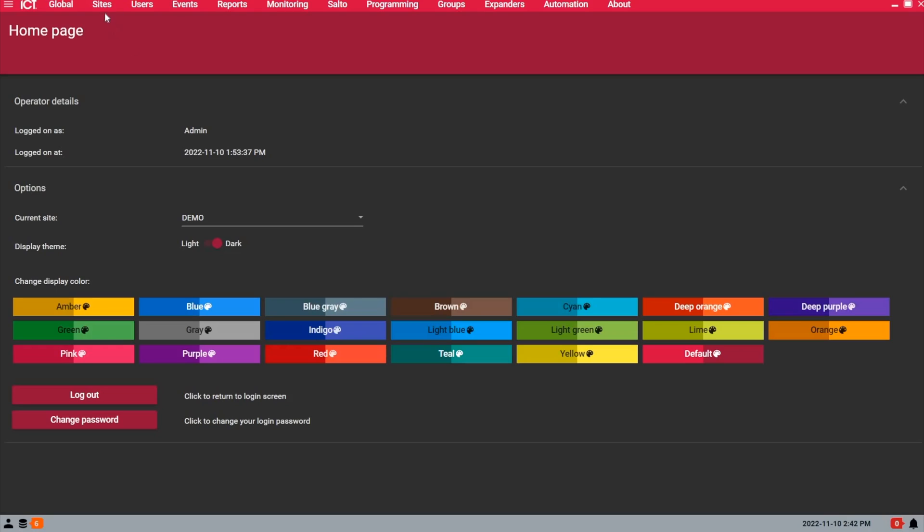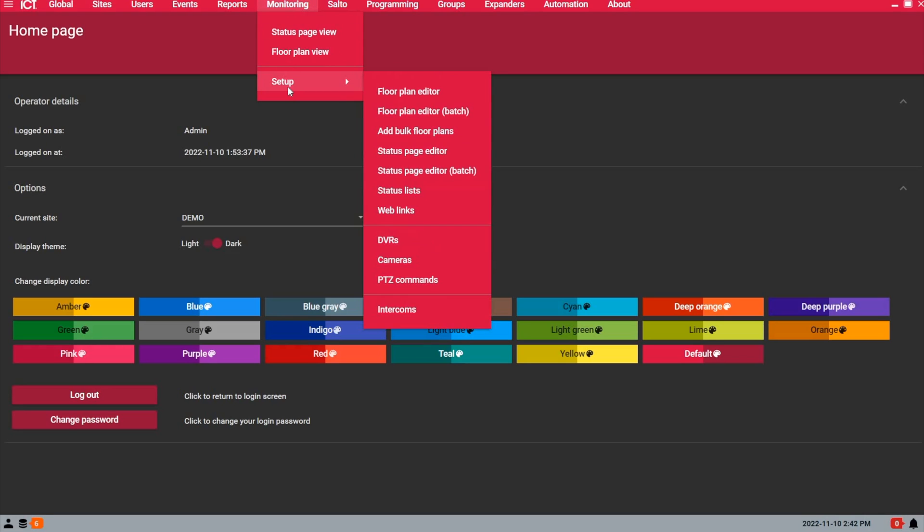Let's go to the laptop and I will show you how this is done. The first step, you want to go under the monitoring page and under setup.